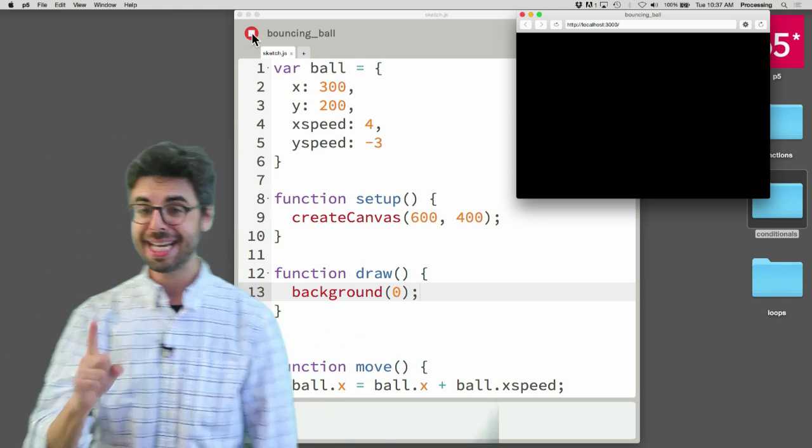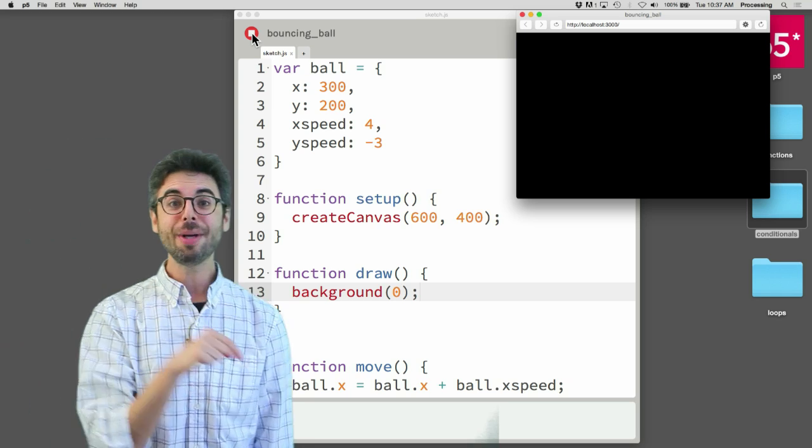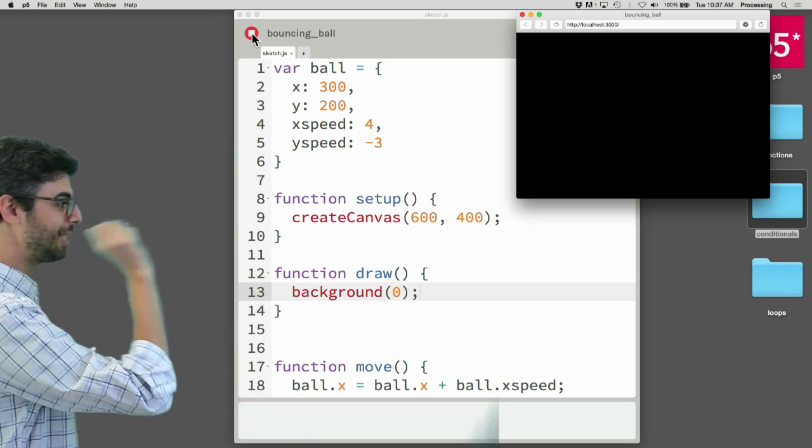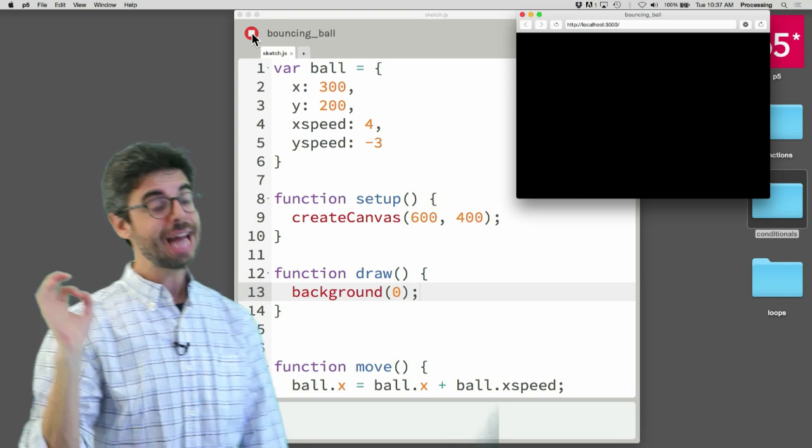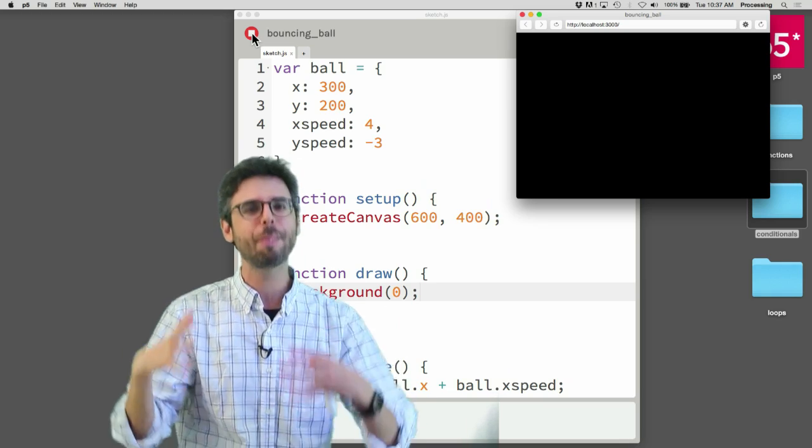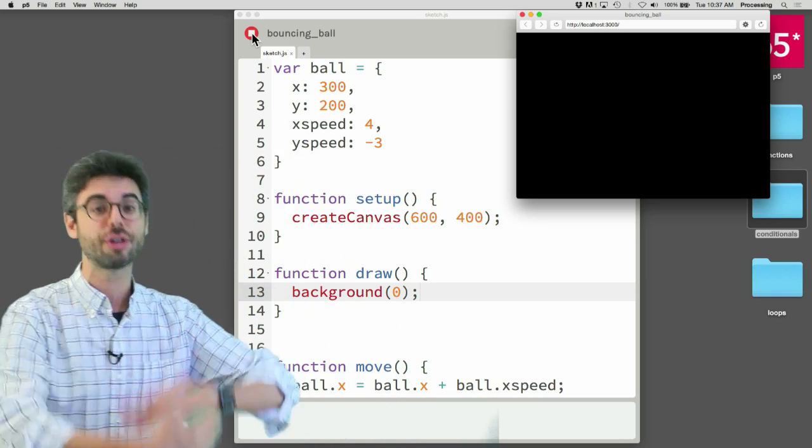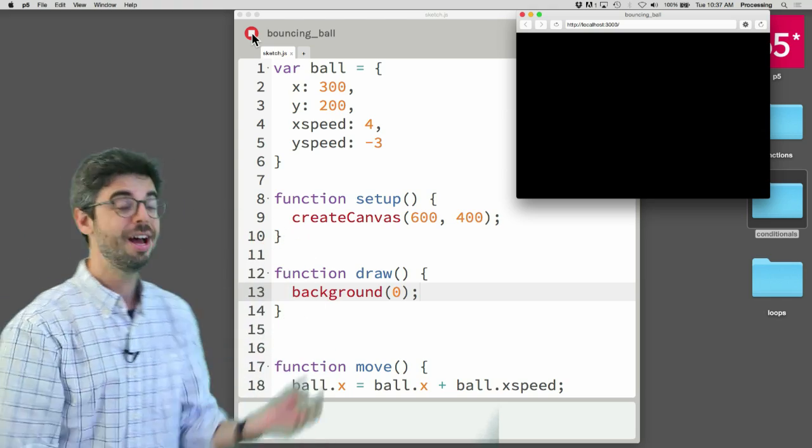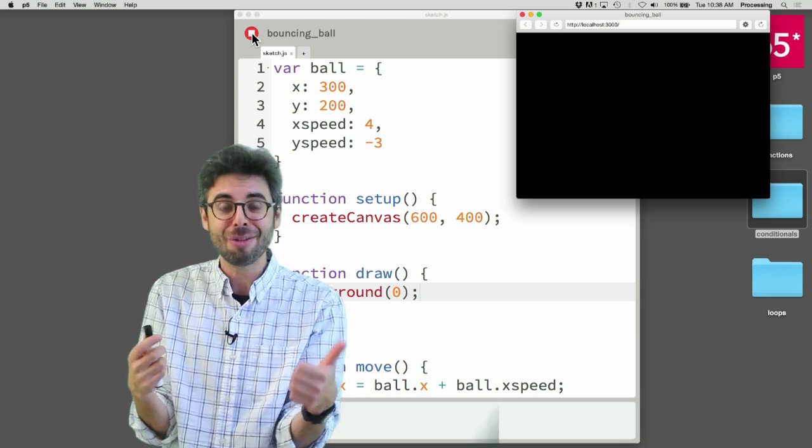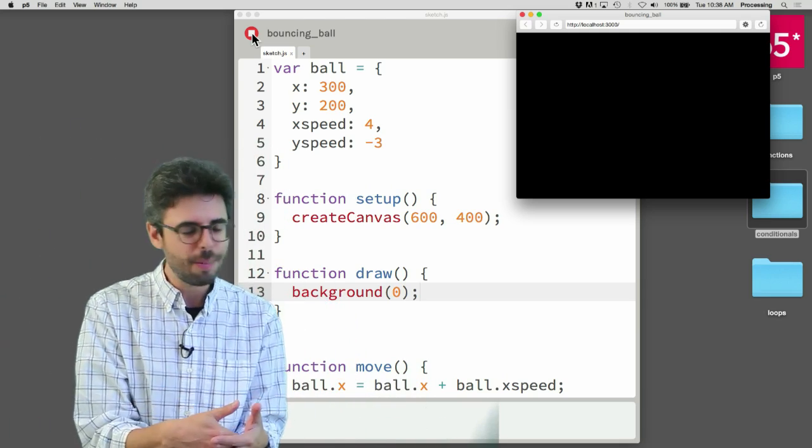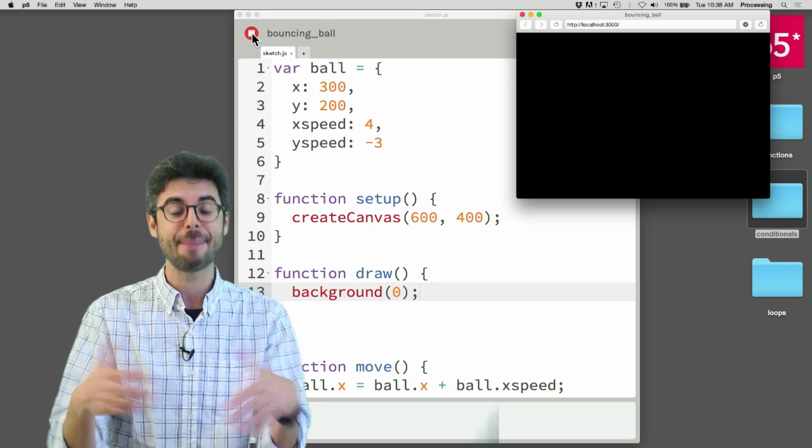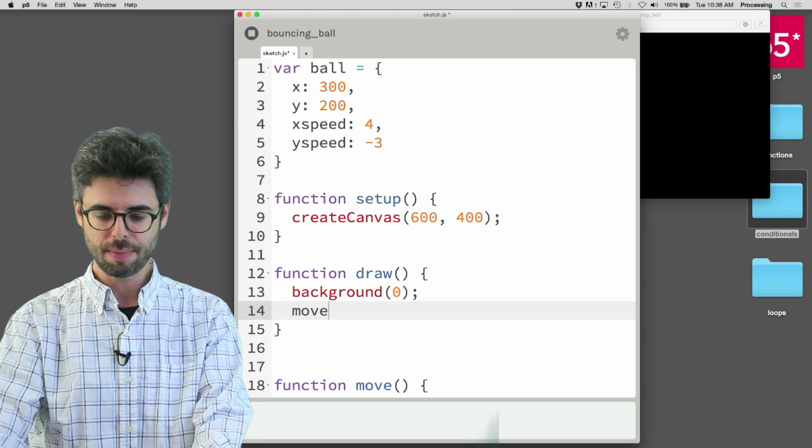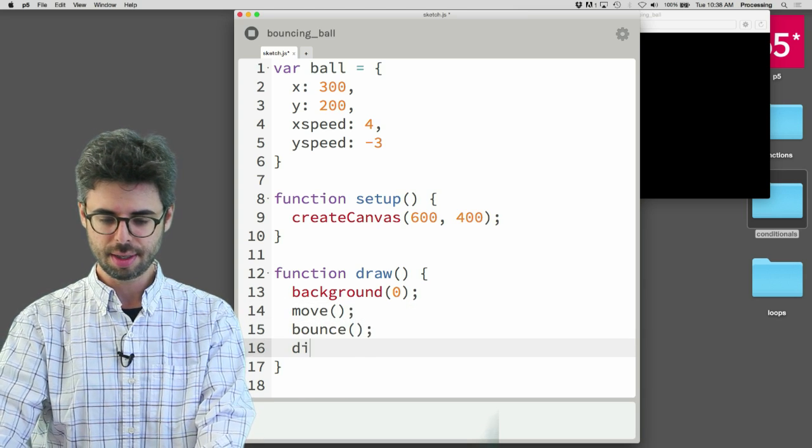All the functions are there. So all we did was define the functions. The flow of the program: setup runs once, draw runs over and over again. Setup and draw, I never had to call those functions because they're special P5 functions that P5 executes in order to control the flow of the program. But any other functions that I define, I've got to tell the program when to make those things happen. What I want is to have those things happen every time through draw. So I want to move, bounce, and display.